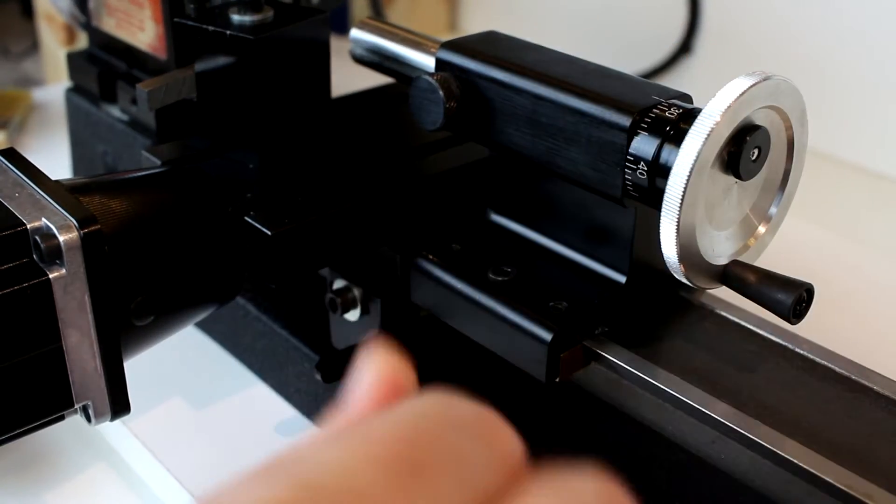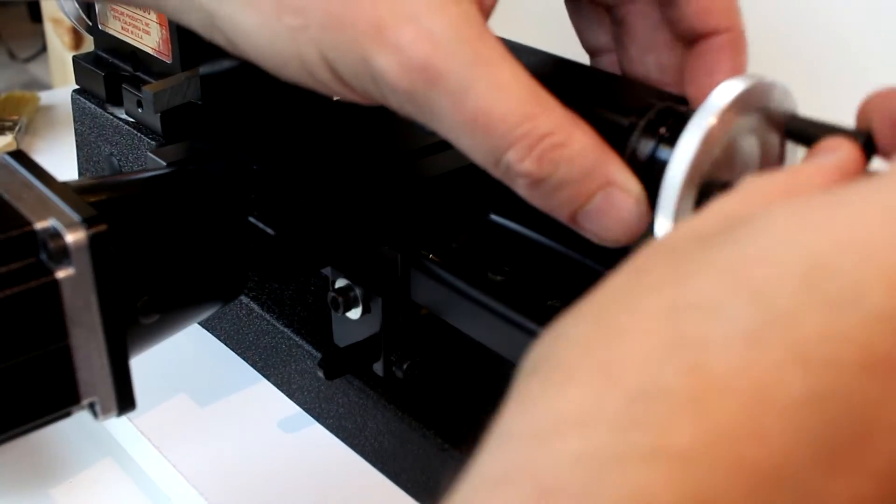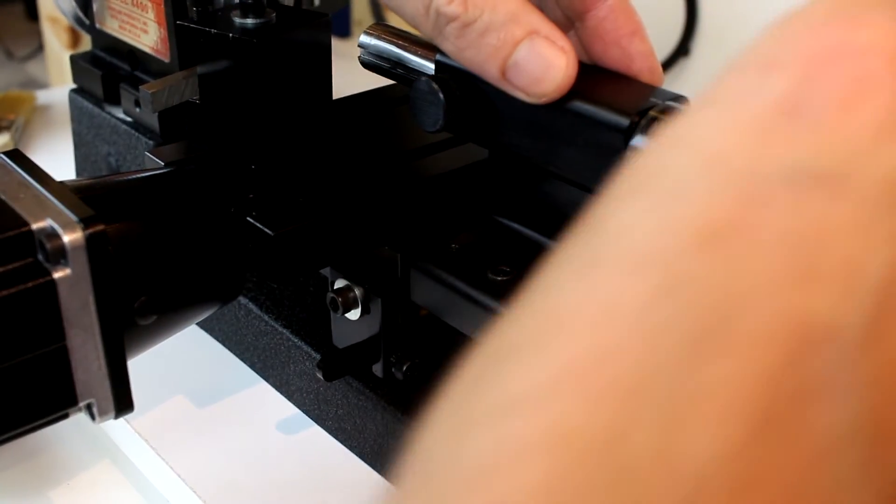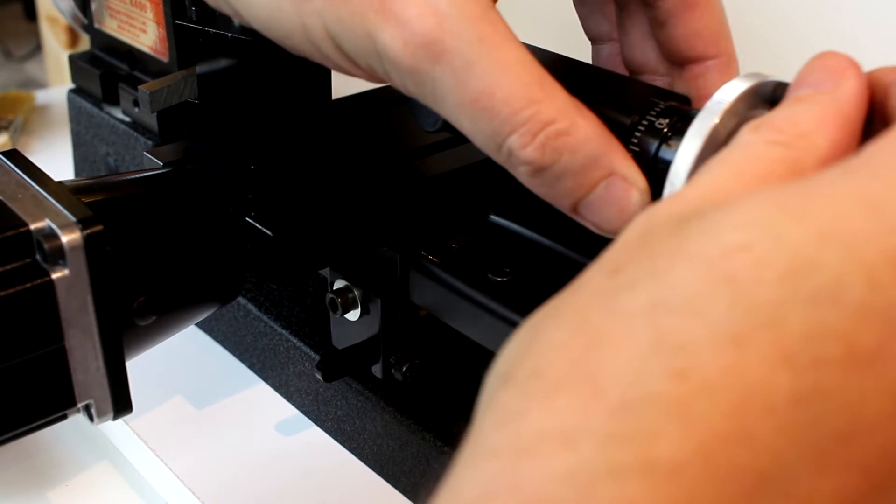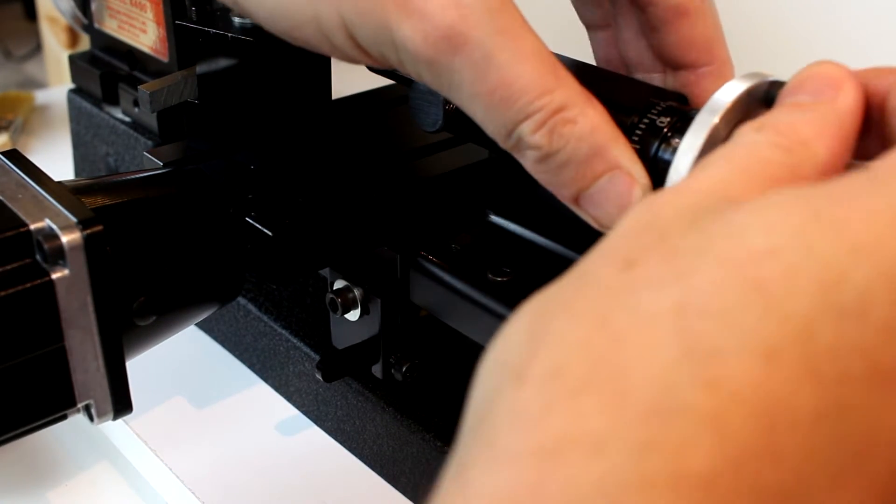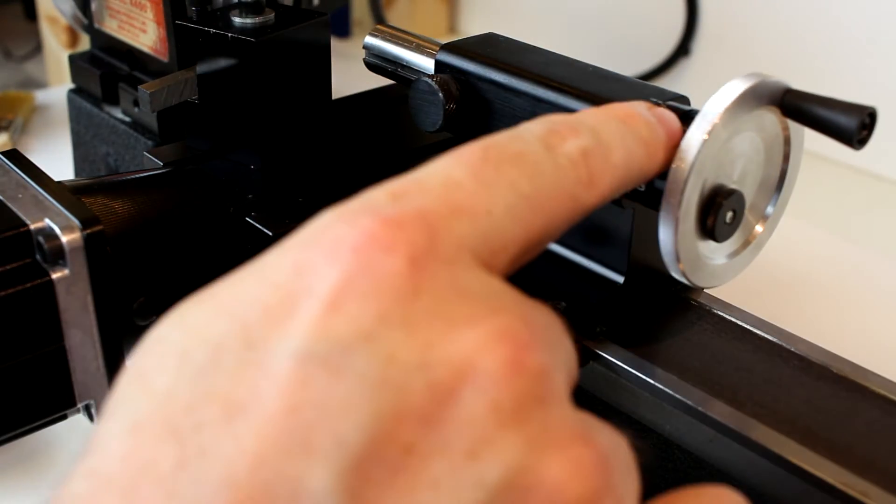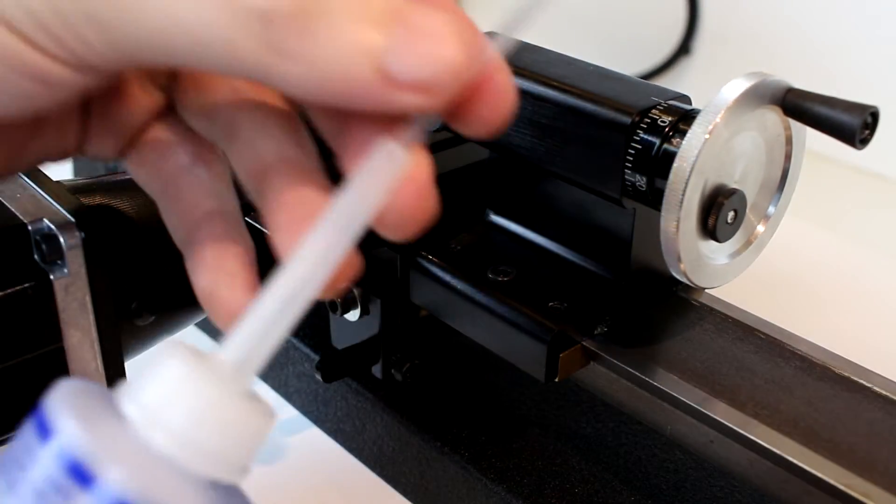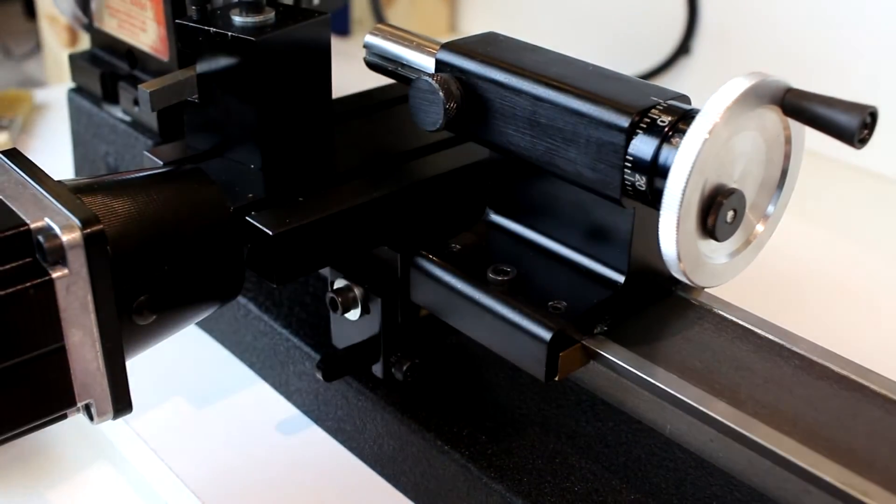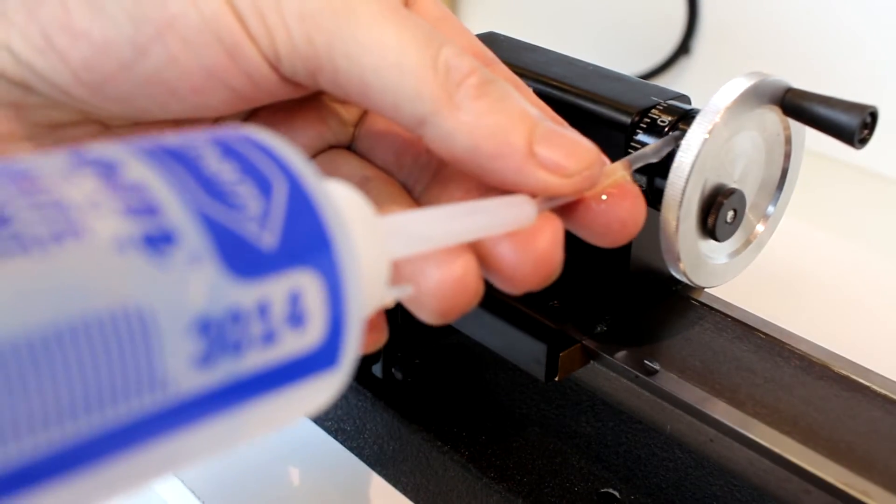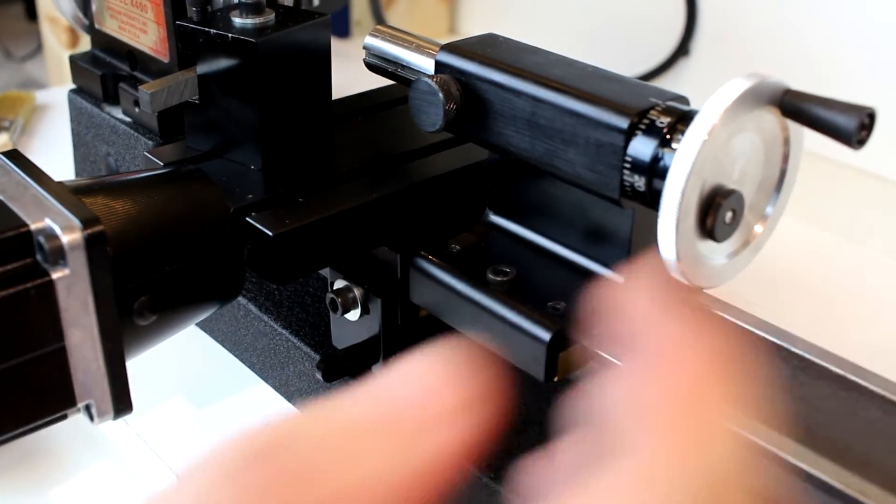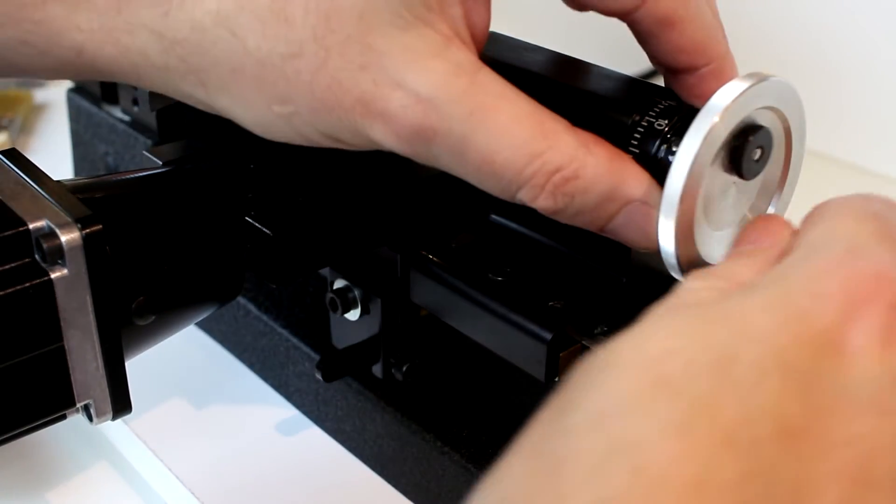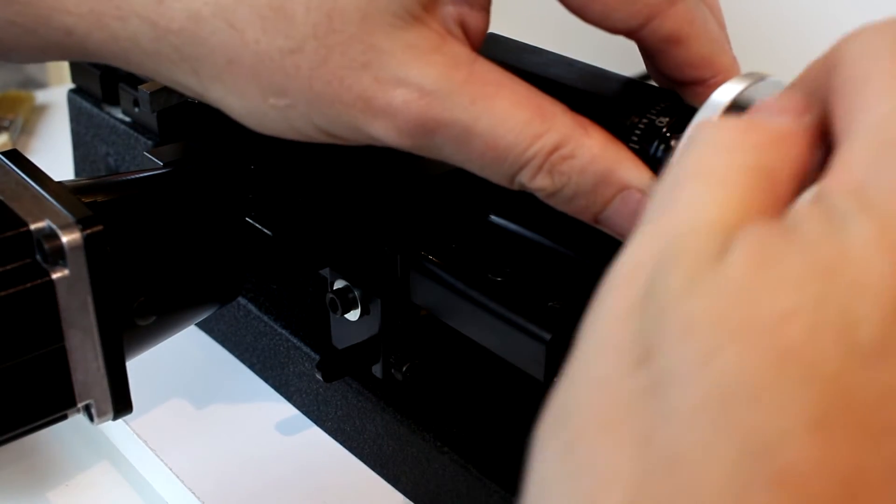And then a less obvious spot that you want to lubricate are the hand wheels themselves. In this case, the zero adjust hand wheels have a small hole. What I do is I'll just put a drop of oil in that small hole, got a little carried away there, and then rotate it around to spread it around.